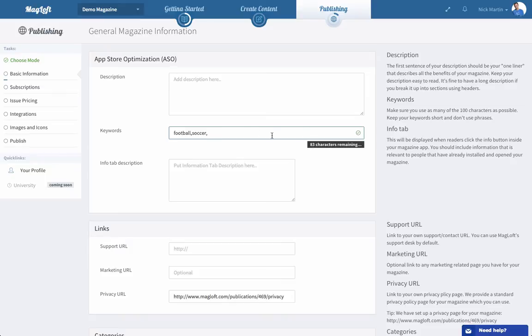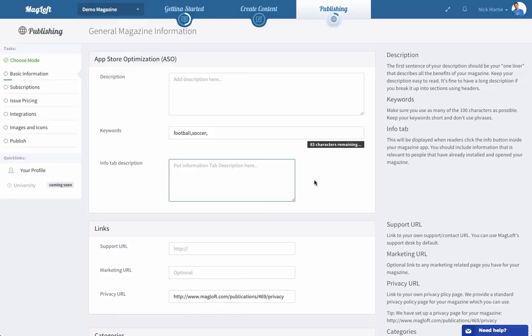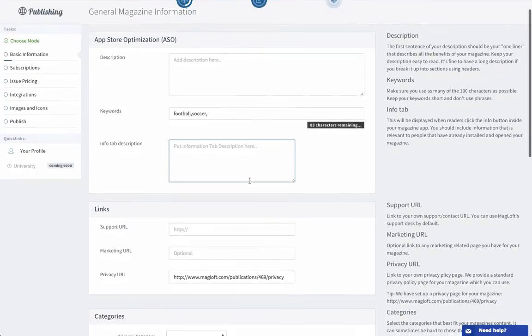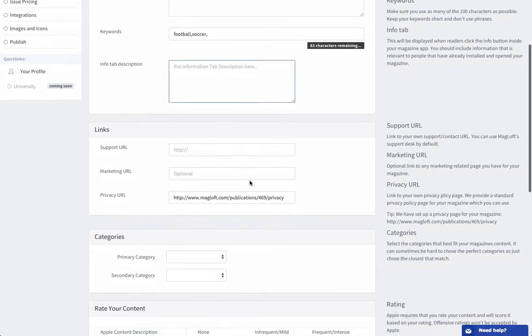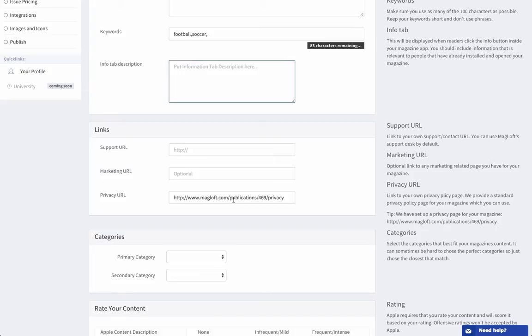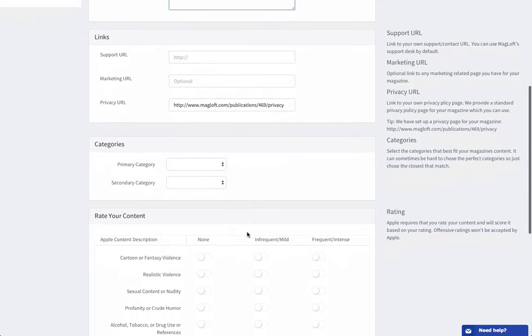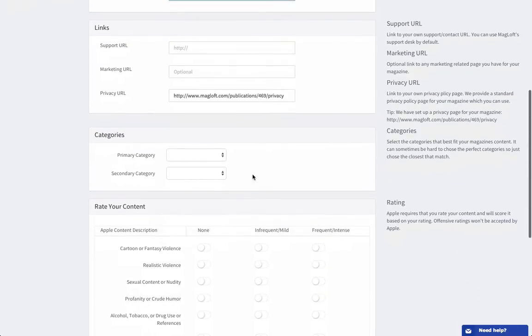Info tab description, this will be inside of your magazine app when people click on or tap on the information icon. This can be an HTML so if you want to add that go ahead and add HTML code in here. Then we have a couple of links: support URL is required and marketing URL is optional. We've already given you a very basic, very standard privacy URL that is set up for your magazine by default so you can use this or you can add your own.